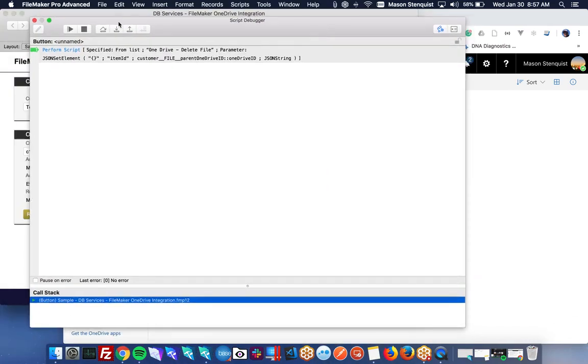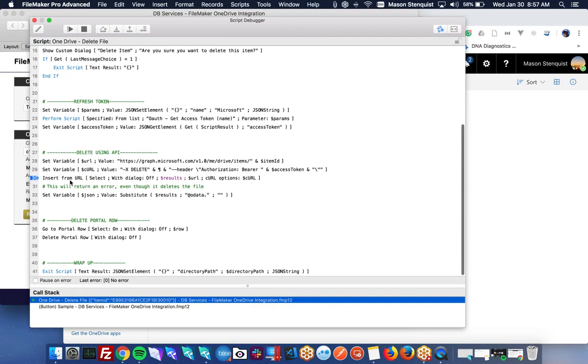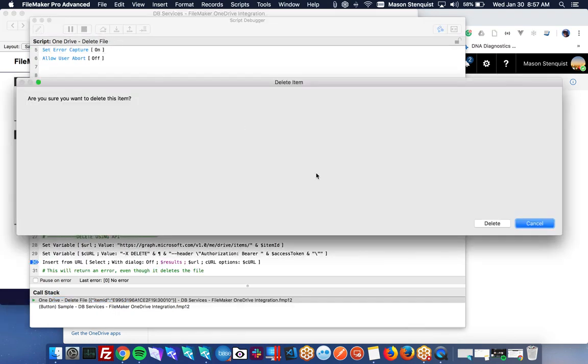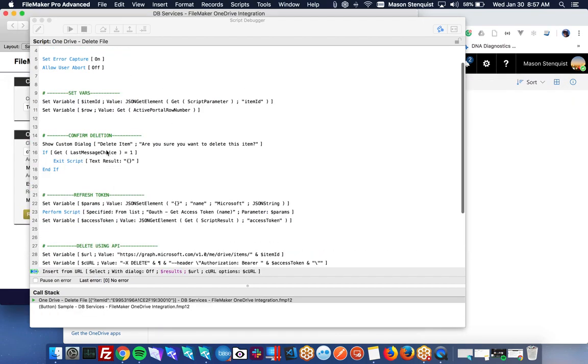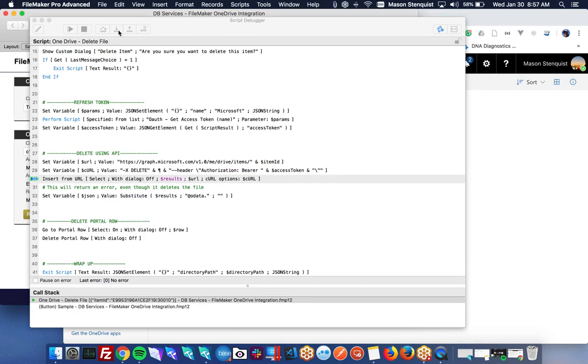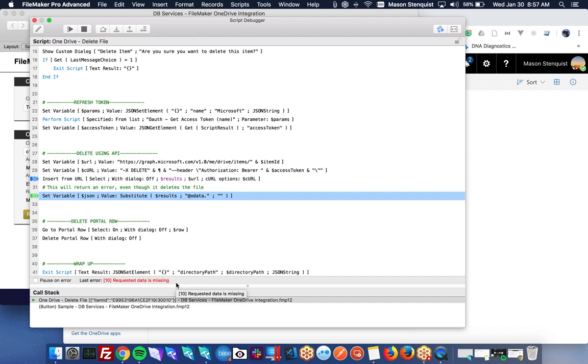Alright. So when I actually run the command to delete this, it's going to come back and say, hey, requested data is missing. This is because the Microsoft API doesn't return anything when the delete goes through successful. It doesn't return JSON saying no errors or anything like that. So FileMaker is just, it's expecting results from this call, but there are none.